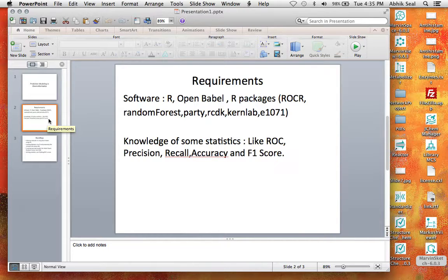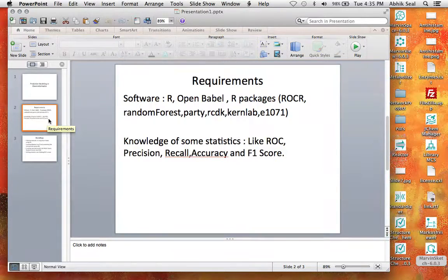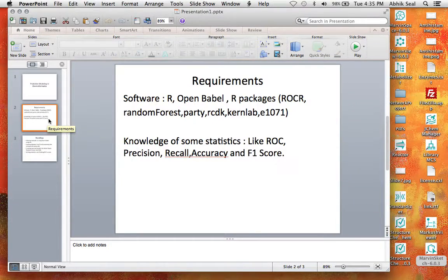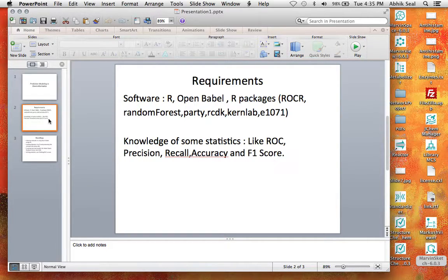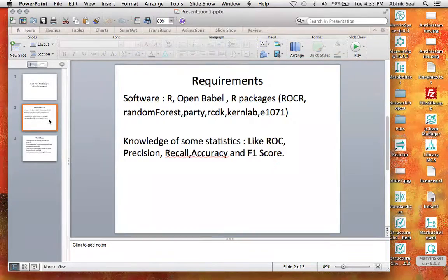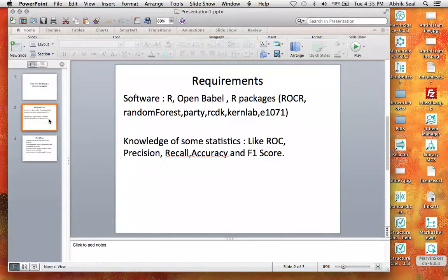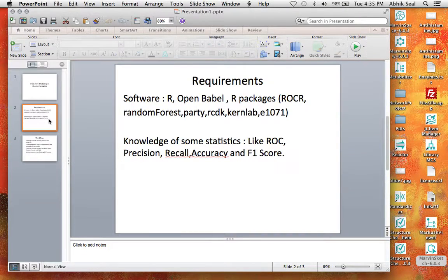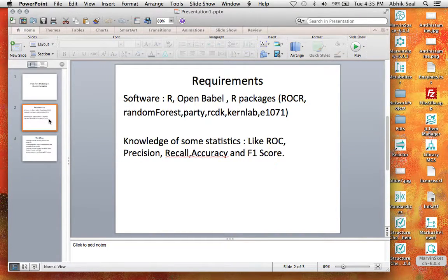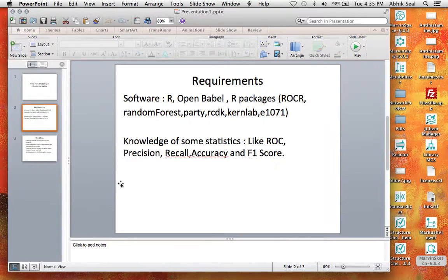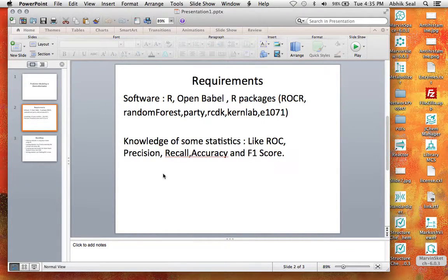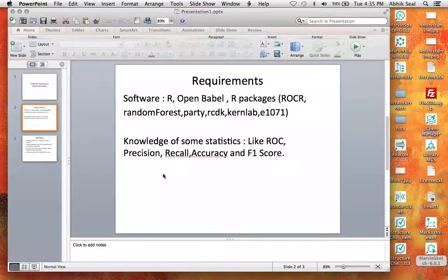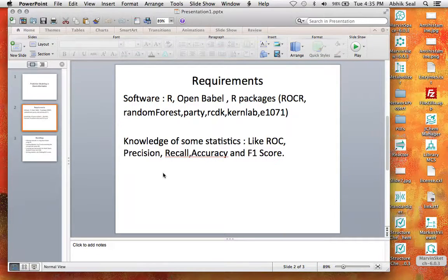It requires software like R, OpenBabel, some R packages like RawCar, Random Forest, Party, RCDK, KernelLab, and E1071. Apart from that, you require knowledge on some of the statistics matrix like ROC, Precision, Recall, Accuracy, and F1 score.